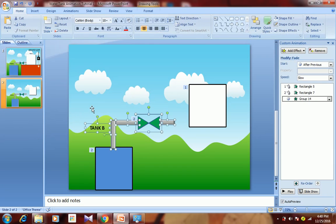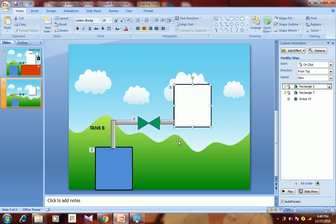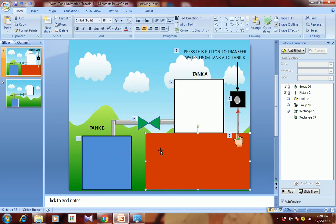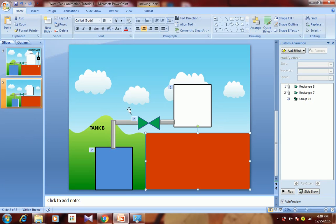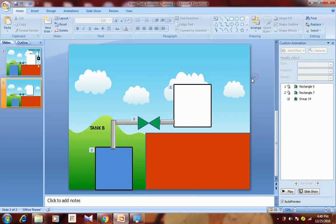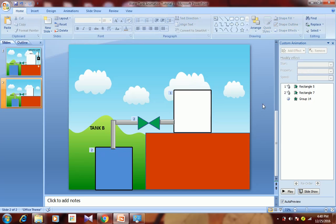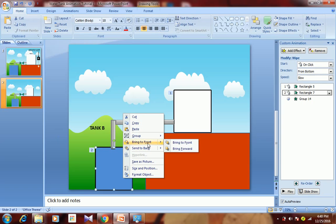Just add the tank support. The pipe is getting overlapped, so select both rectangles, right-click, and choose Bring to Front.